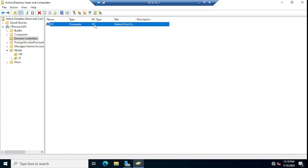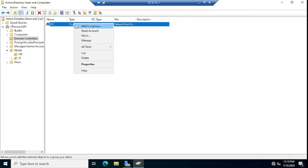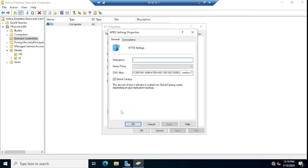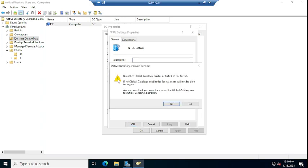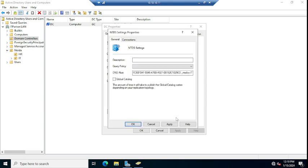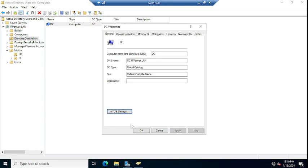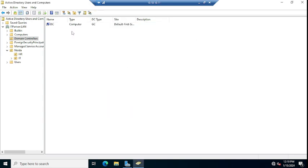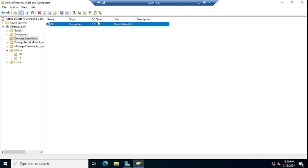Let me change it. Let me go here to the properties and NTDS Settings. You can go from here also. Just select and unselect this option, say yes, apply, and okay. Let me refresh this page. Now you can see this DC type is changed to DC.